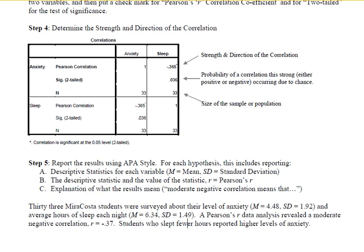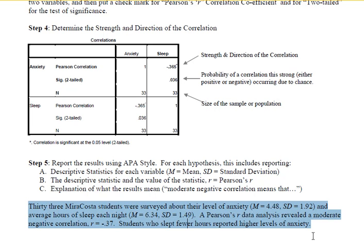You've collected your data, you've analyzed the data, and now you're at the point where it's time to write it up and share what you learned with your reader. Below is an example of what the results section might look like for a report that evaluated the relationship between anxiety and hours of sleep for a group of 33 people.